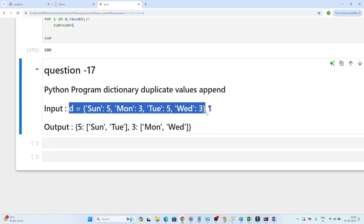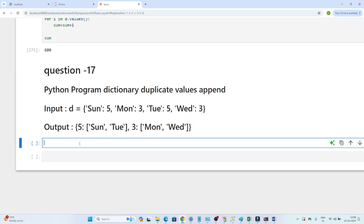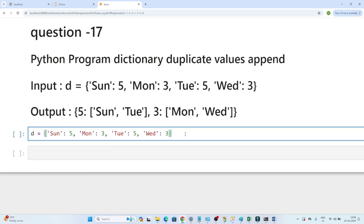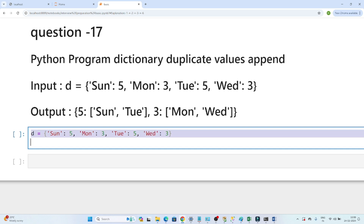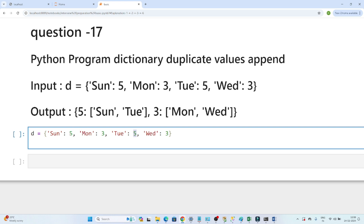This is the dictionary we have for question 2. We need to append whatever common values exist. You can see 5 is common — sunday has value 5 and tuesday also has value 5. So we want to convert this: 5 becomes one key and the values are sunday and tuesday. Similarly, 3 becomes a key and the values are monday and wednesday.